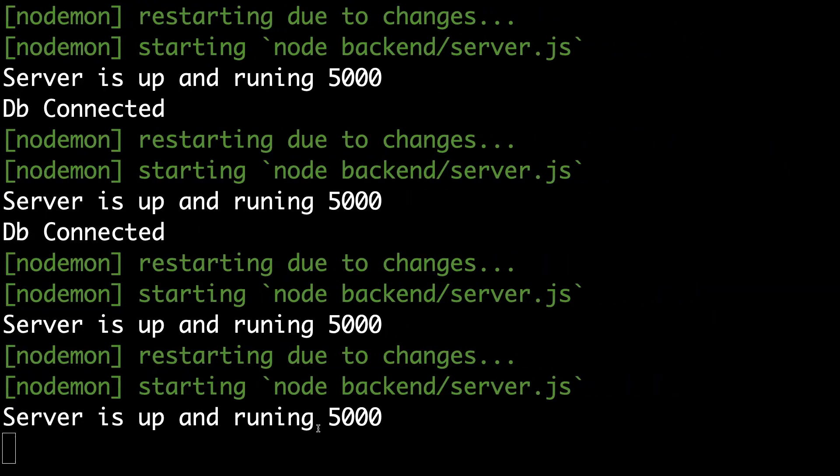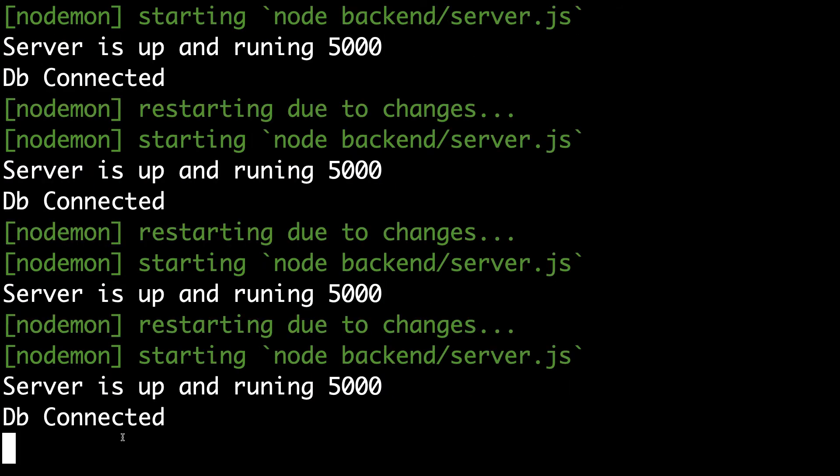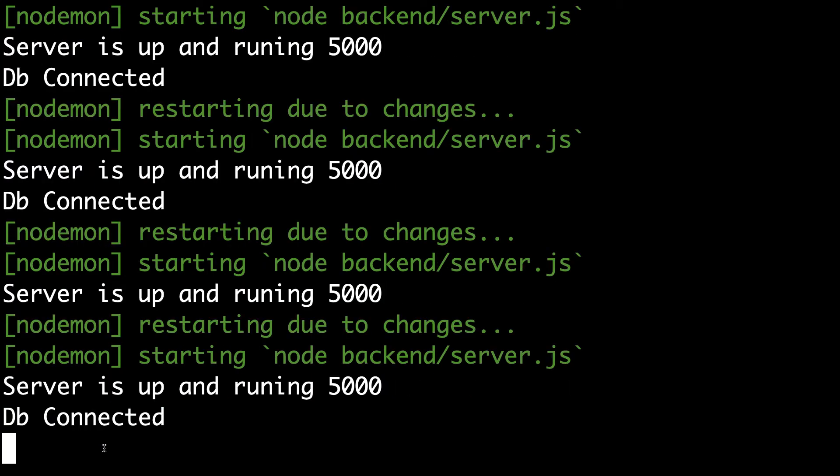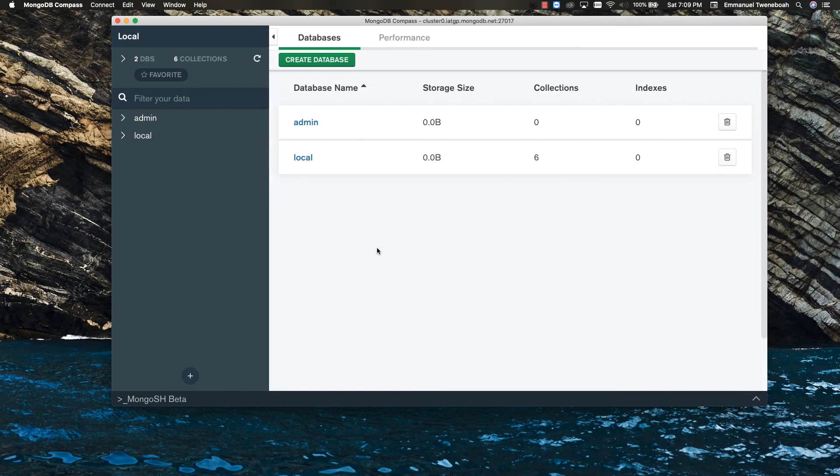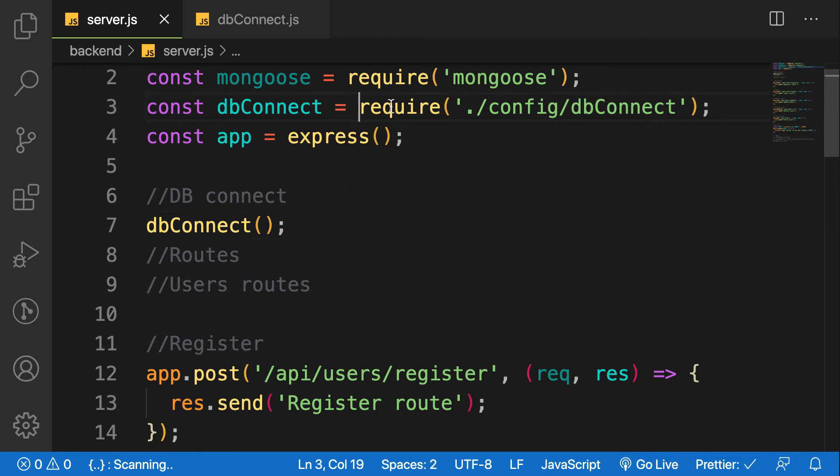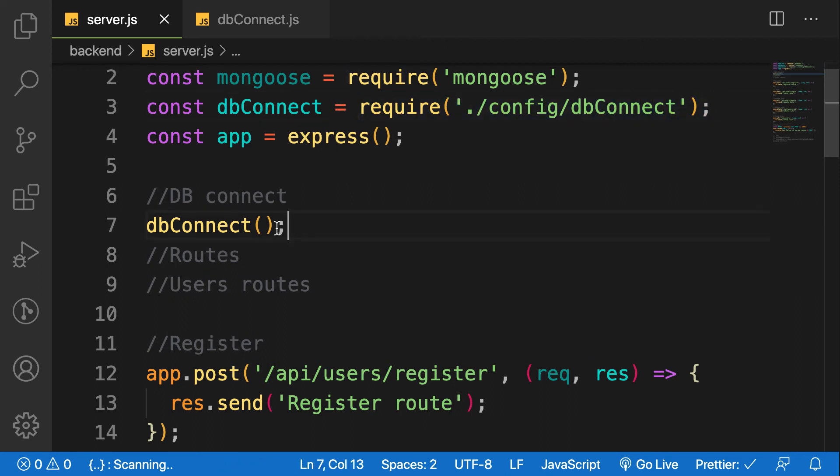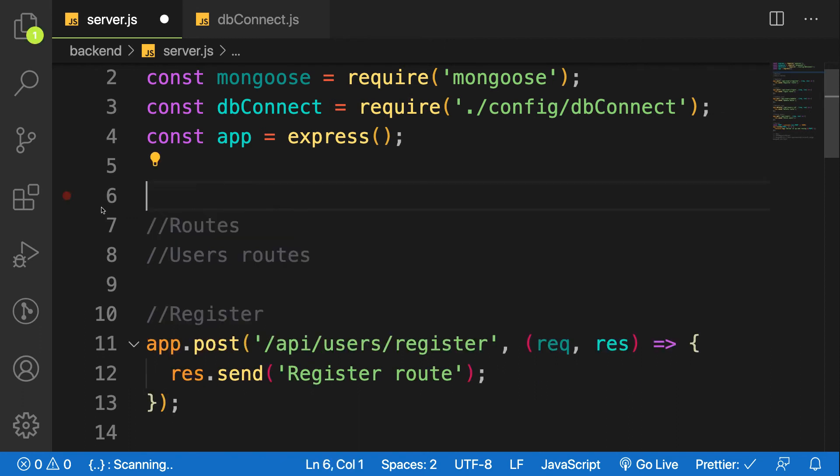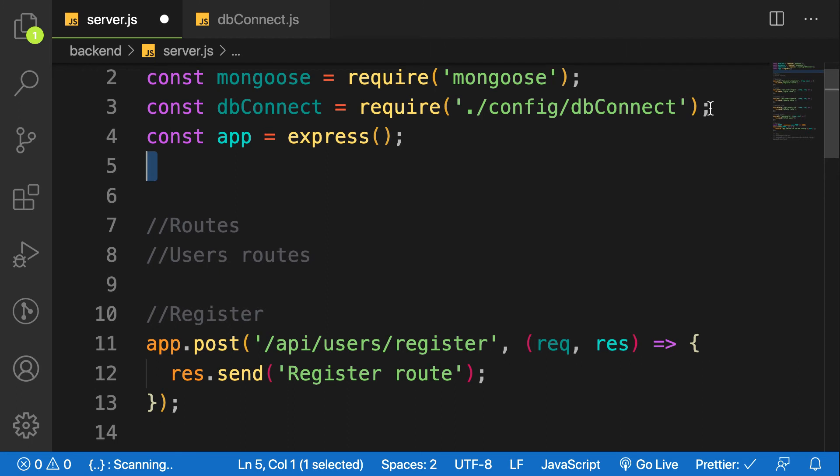Let's go back to our server and see. Let's restart. Good, you see DB connected. We also have a different way of calling this function, and that is what I'm going to use instead of requiring and then calling separately.